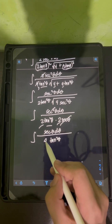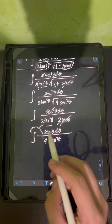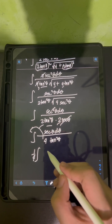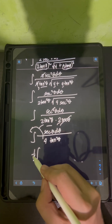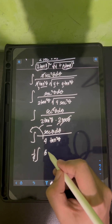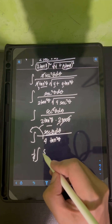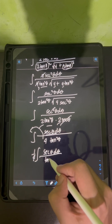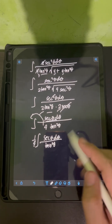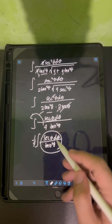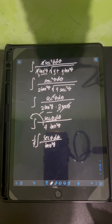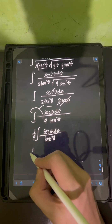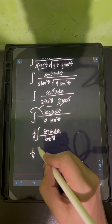After cancellation, the 2 sec squared theta in the numerator and sec theta in the denominator simplify, leaving us with a constant 1/4 pulled out front. We now have one-fourth times the integral of sec theta over tan squared theta d theta, which we need to evaluate using trigonometric identities.